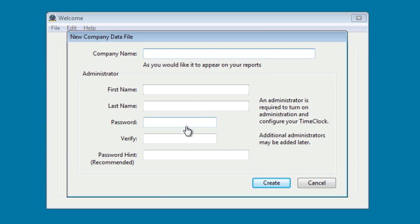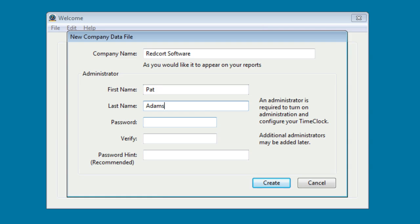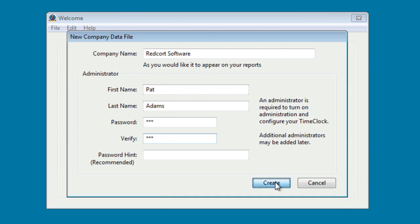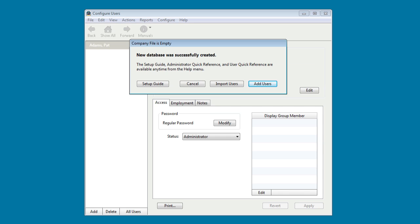Go ahead and enter your company information. You'll need to add an administrator and administrator's password. If you want to add additional administrators, you can do that later. Go ahead and click Create. A new database was successfully created for your company.